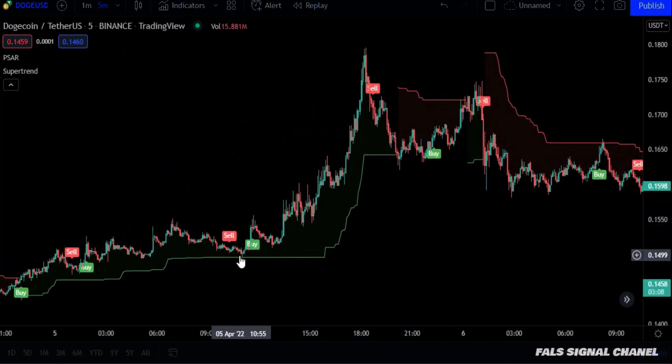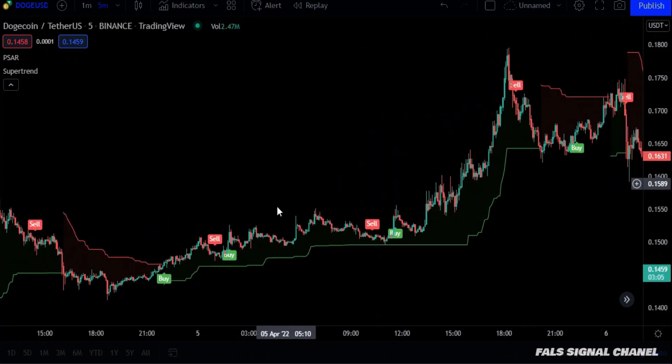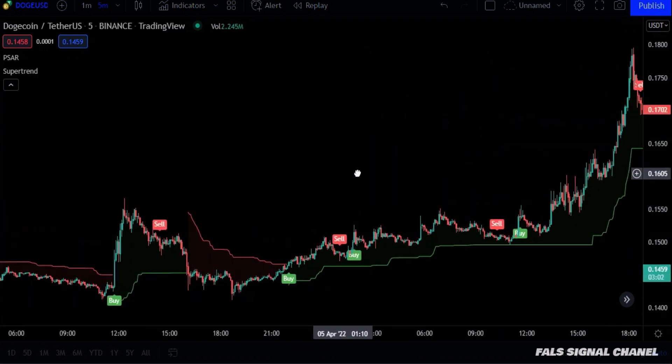But when the candles are above the green supertrend line, we will look for long positions, and these buy signs will be the entry points.